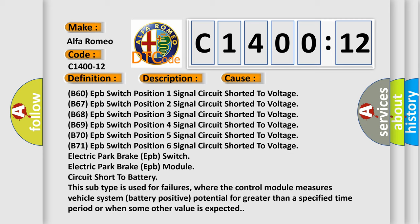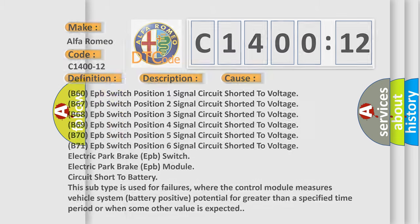B60 EPB switch position 1 signal circuit shorted to voltage, B67 EPB switch position 2 signal circuit shorted to voltage, B68 EPB switch position 3 signal circuit shorted to voltage, B69 EPB switch position 4 signal circuit shorted to voltage, B70 EPB switch position 5 signal circuit shorted to voltage, B71 EPB switch position 6 signal circuit shorted to voltage, electric park brake EPB switch, electric park brake EPB module. Circuit short to battery. This subtype is used for failures where the control module measures vehicle system battery positive potential for greater than a specified time period or when some other value is expected.